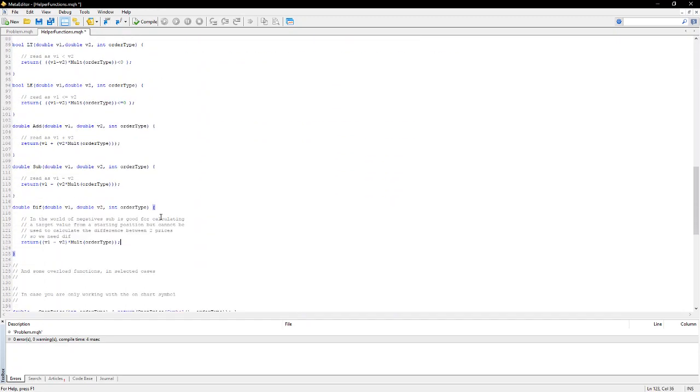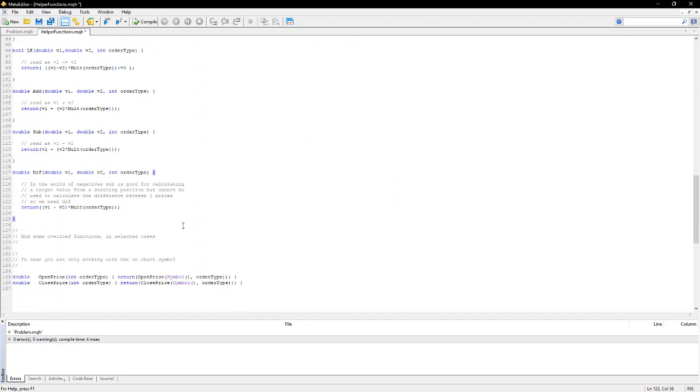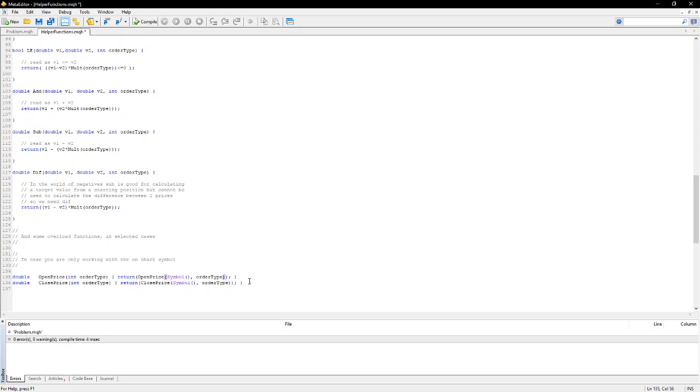Now, I also have, in case you're only working with the on-chart symbol, you'll remember the open price used a symbol. But if you're just working with the on-chart symbol, I have an overrides for the open and close functions that will, by default, use the current chart symbol.